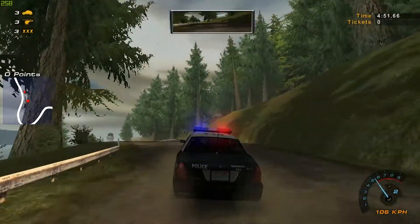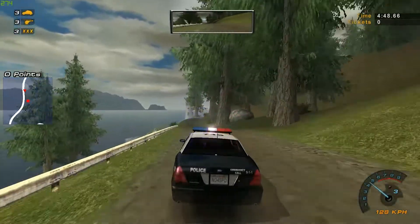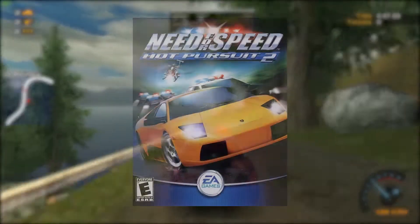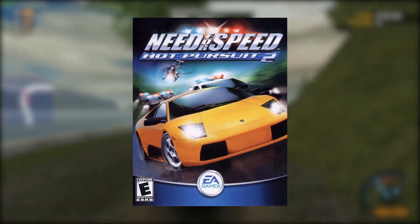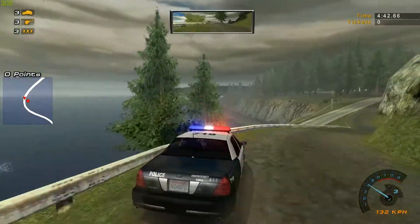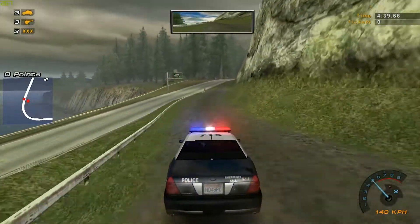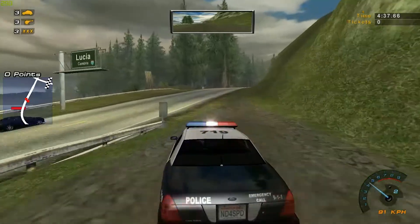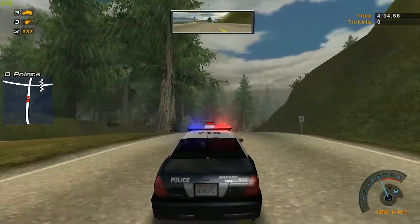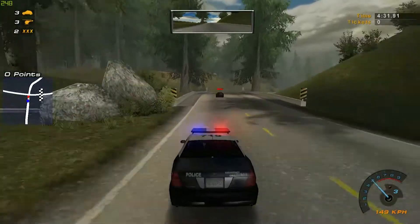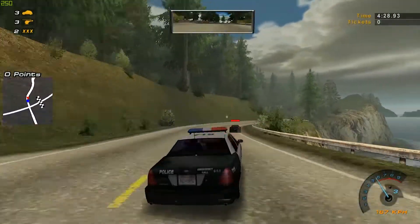Hey, this is 77 and today I'm going to show you how you can get the PC version of 2002's Need for Speed Hot Pursuit 2 running on a modern Windows 10 PC. If you're watching this and you don't own a copy of the game, unfortunately it is not available on any online digital distribution sites like Steam or Origin, so you will need to find a physical copy of the game. If you have one, this is how you can get it to work.